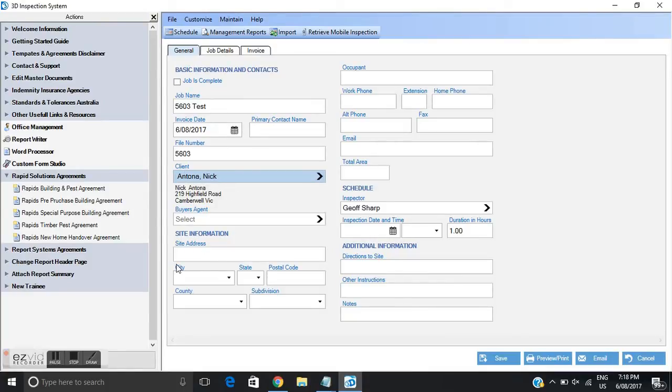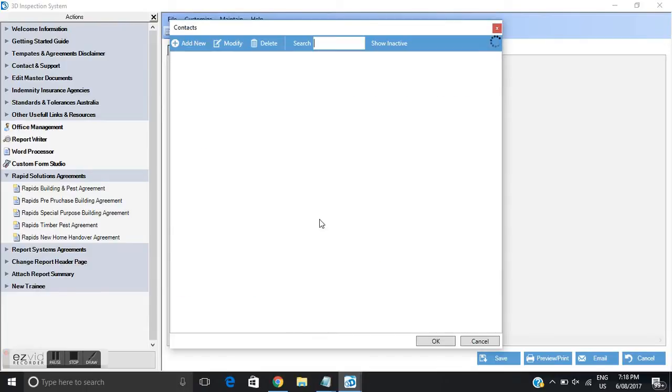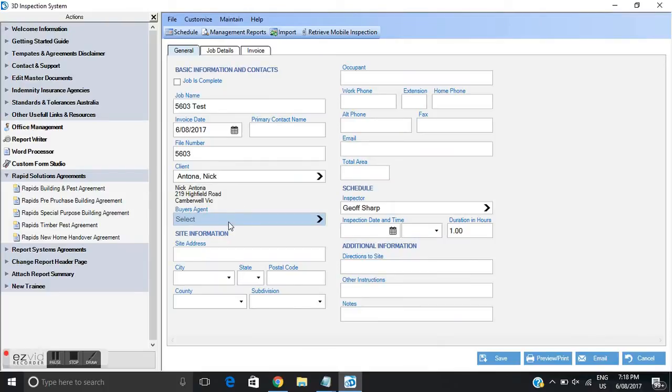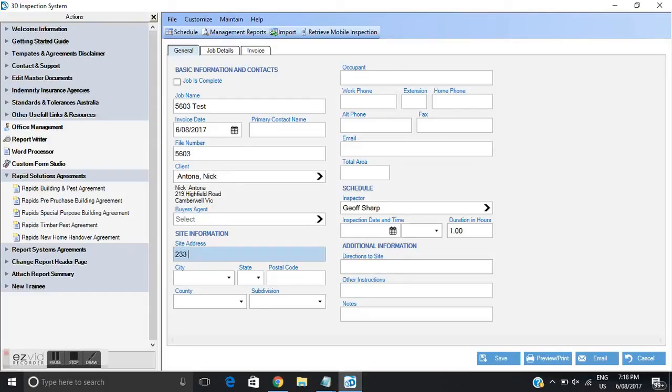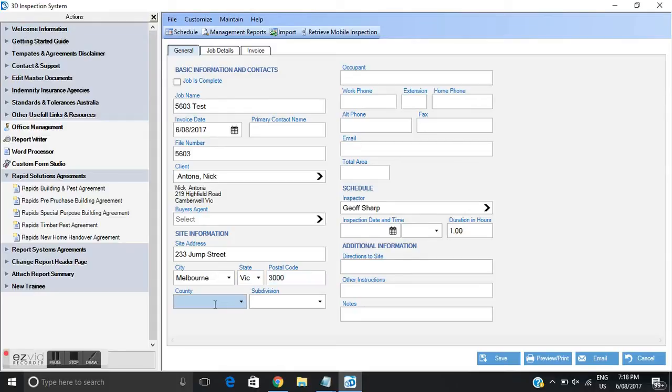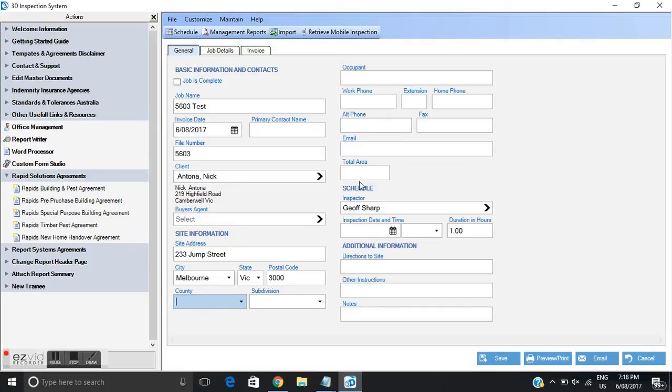You could also add buyers agents or real estate agents following the same process and you can create your own database of agents. I'll bypass that for this exercise. I'll move down to site information. This will actually be the address of the property that we're going to conduct the inspection for. Country's not necessary because we're conducting in Australia so that's a given.